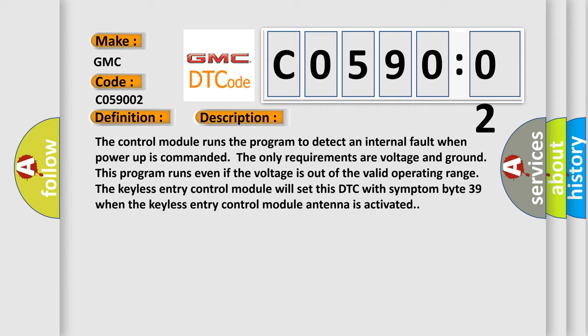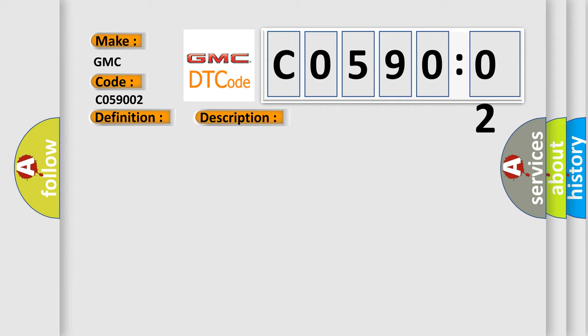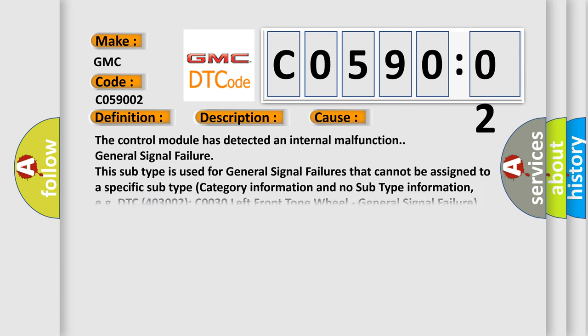This diagnostic error occurs most often in these cases: The control module has detected an internal malfunction general signal failure. This subtype is used for general signal failures that cannot be assigned to a specific subtype category information and no subtype information.